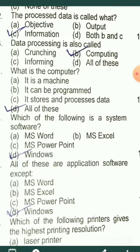Data processing is also called computing.